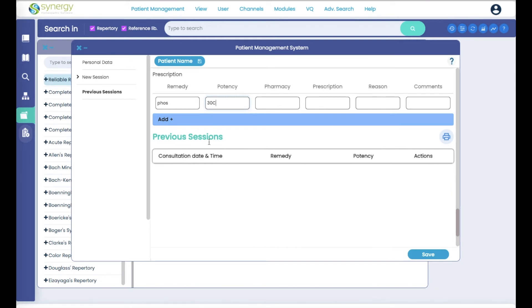So let's go ahead and hit save down here at the bottom. And now you see it reflects the date that we chose.